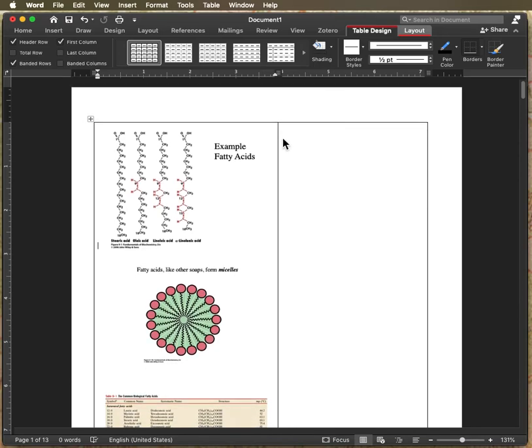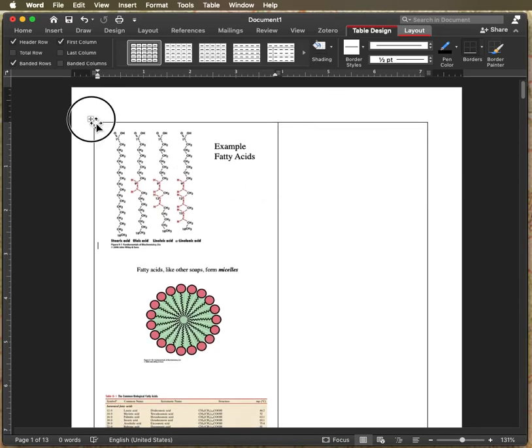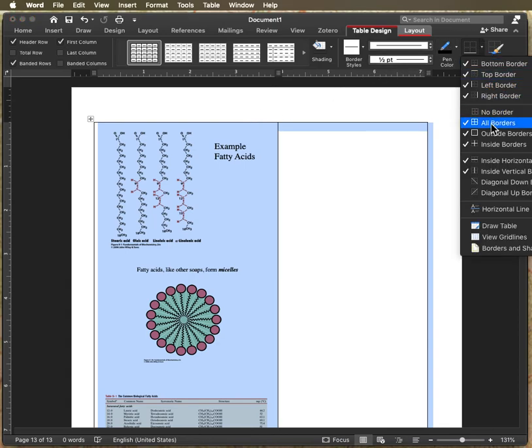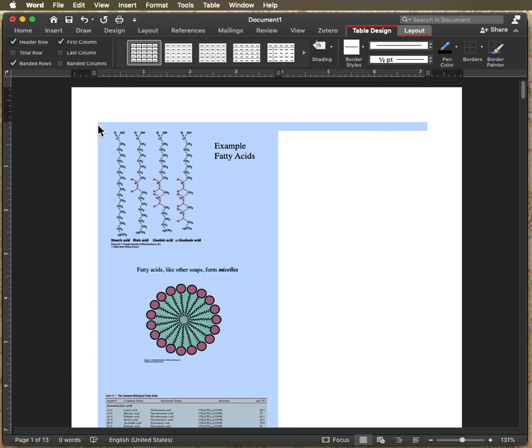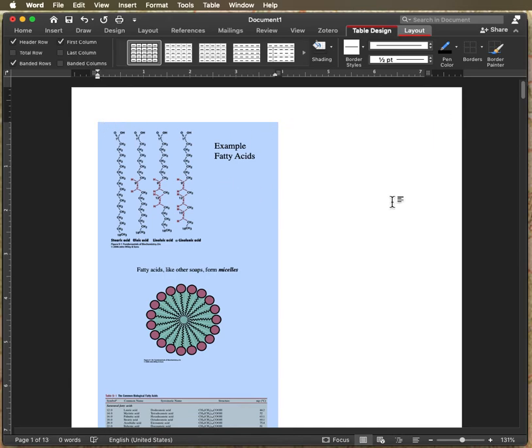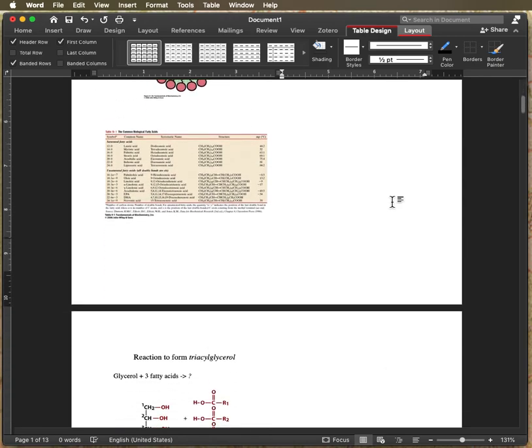The last thing is I don't like all the lines. So you just select your table and then you go over to the border section and you just click no border. And now you have your stuff set up. So hopefully that's helpful.